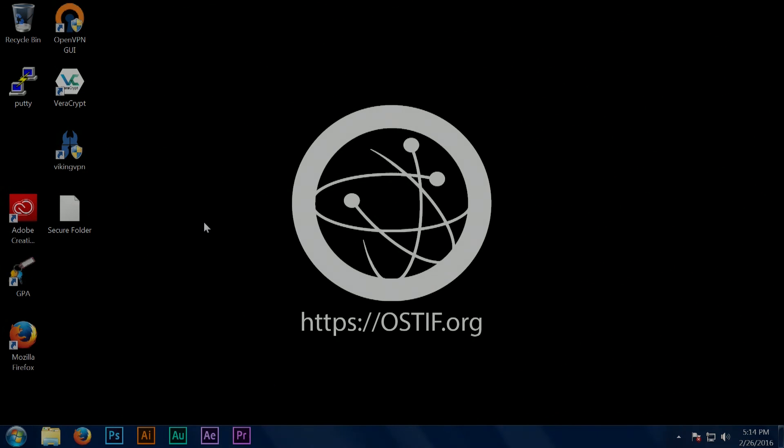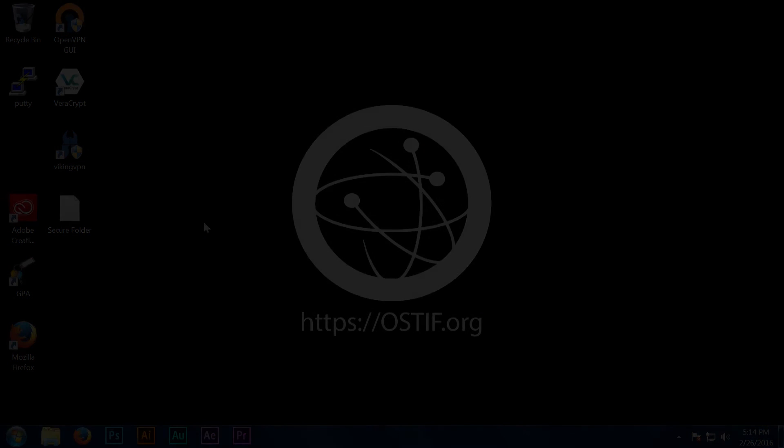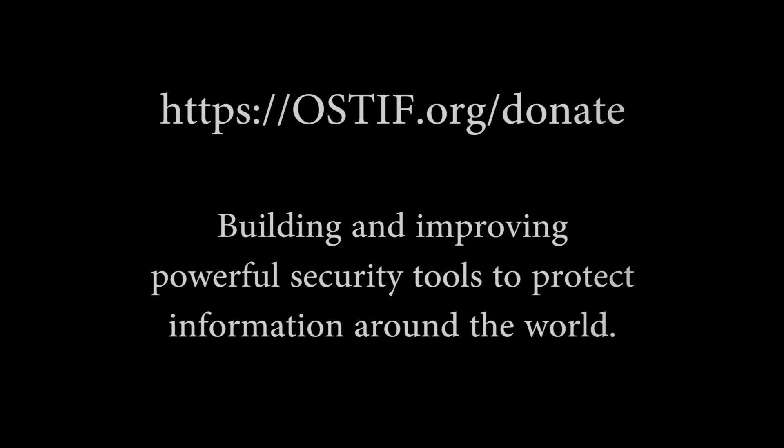We hope to have more videos like this out in the future, including an advanced VeraCrypt guide and guides for all of our supported projects. Thank you.